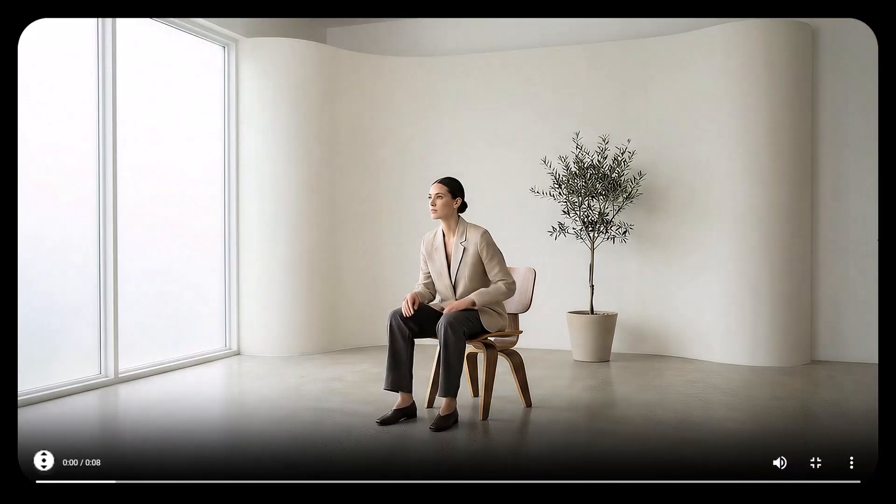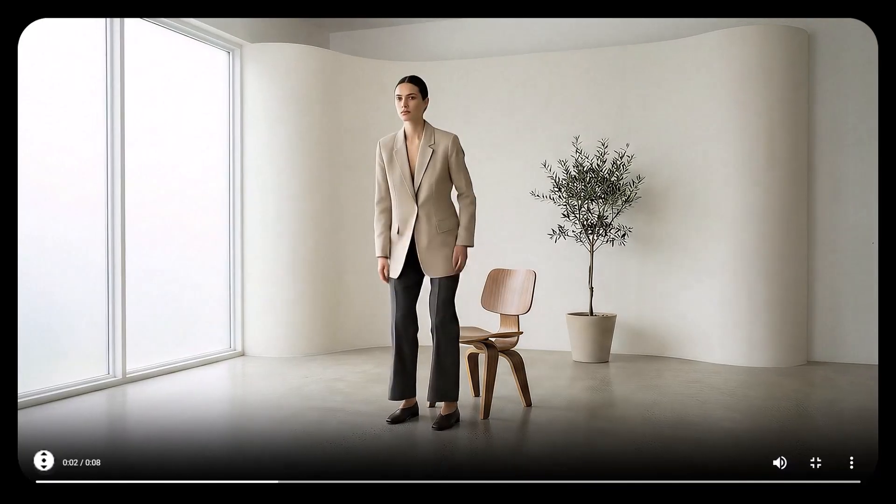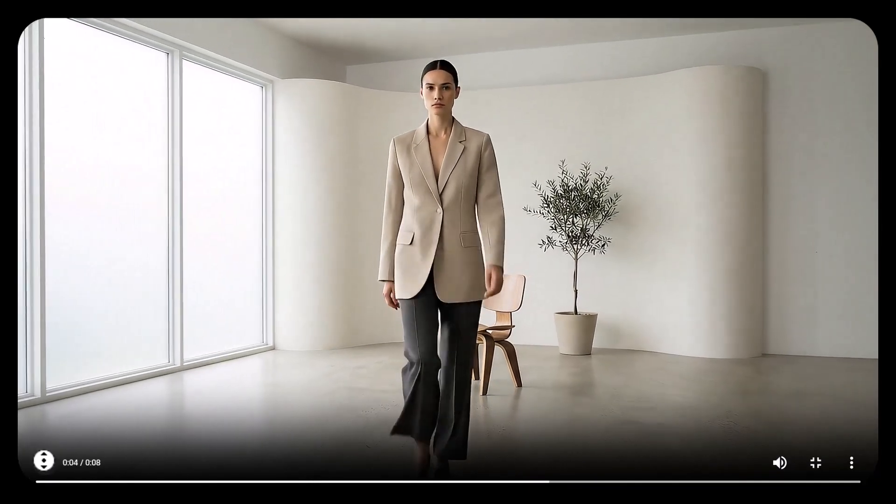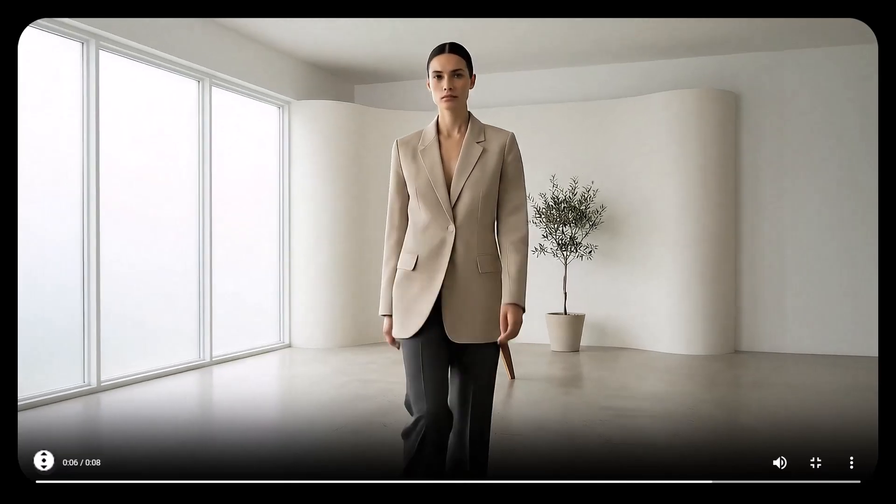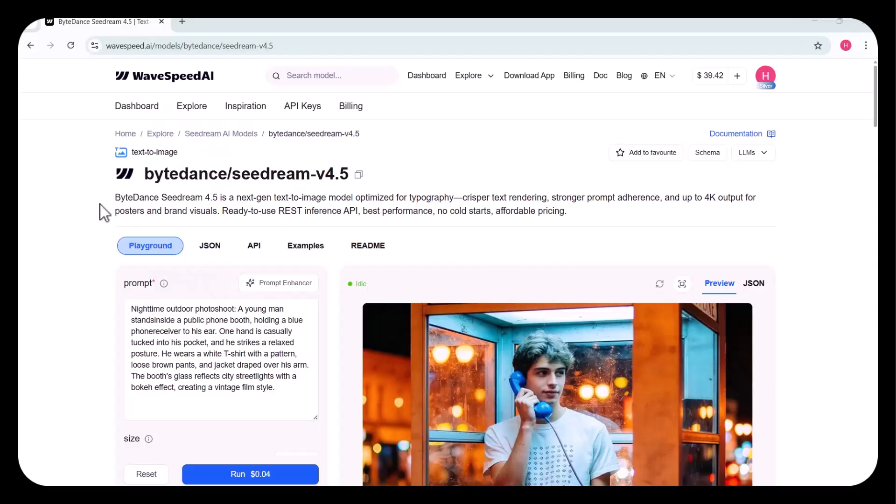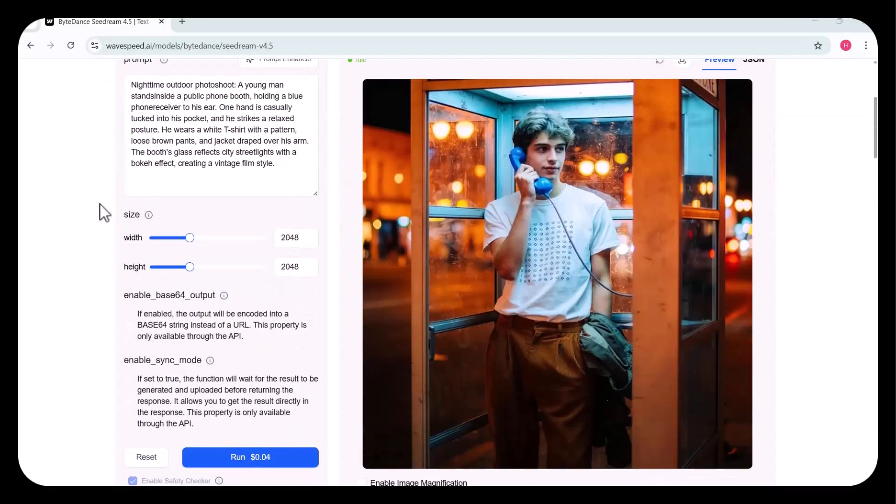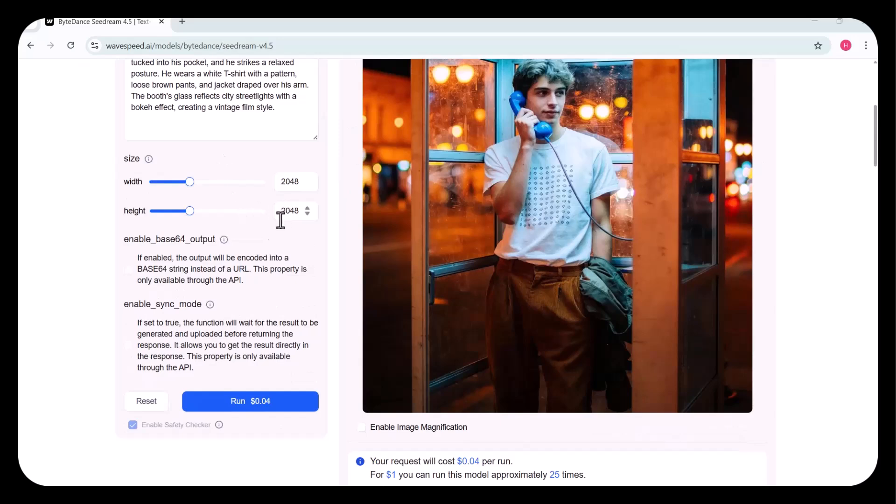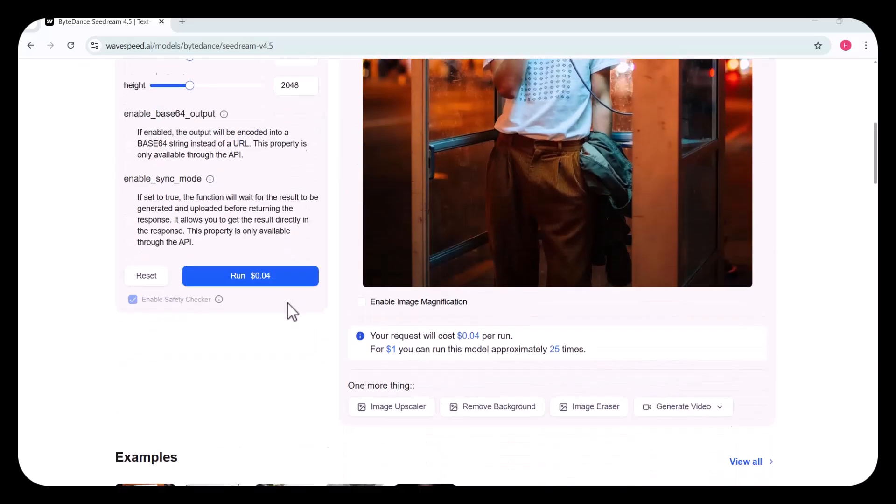This is truly impressive. The result is smooth, high-quality, and absolutely amazing. Plenty of other models are available. Now, let's try a different one. Here, I am going to try the Seadream V4.5.